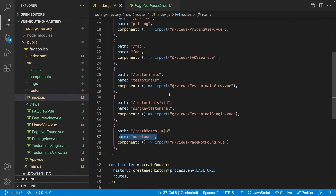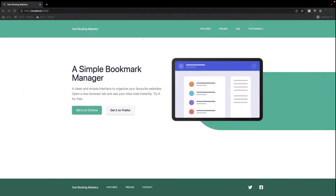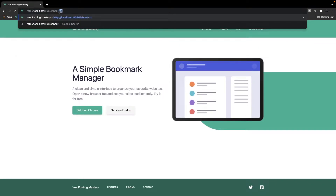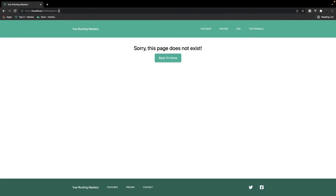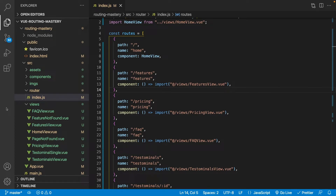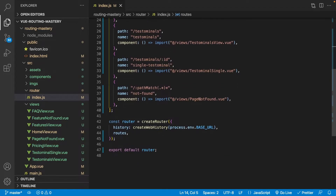If we save this and head back over to our application, now if we go to a page that doesn't exist — say about us — we'll now get this page saying sorry, this page doesn't exist, and we can navigate back to the home page. So we implemented our catch-all route, which checks to see if the route exists in our routes array, and if it doesn't, outputs the page not found component.